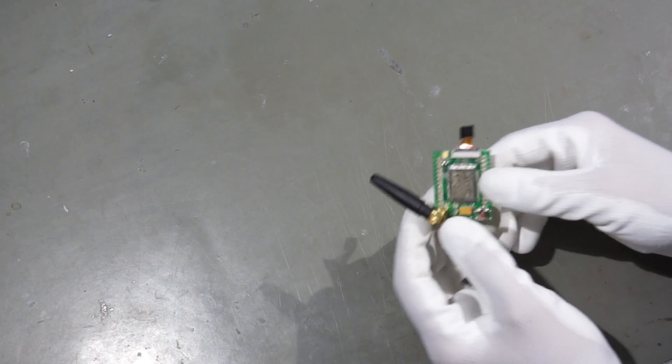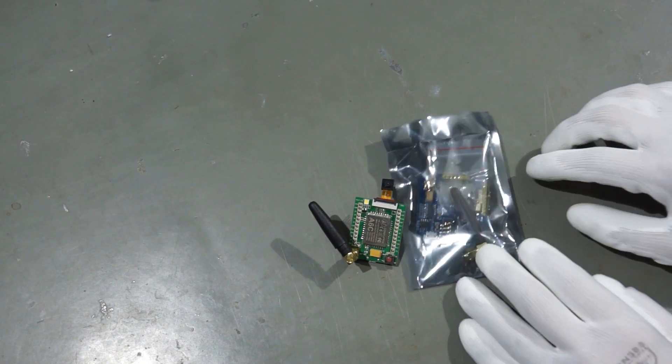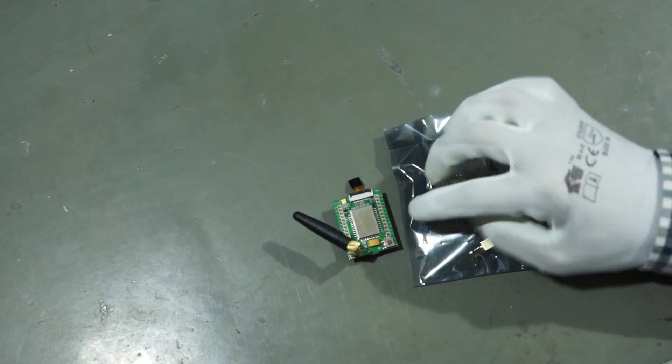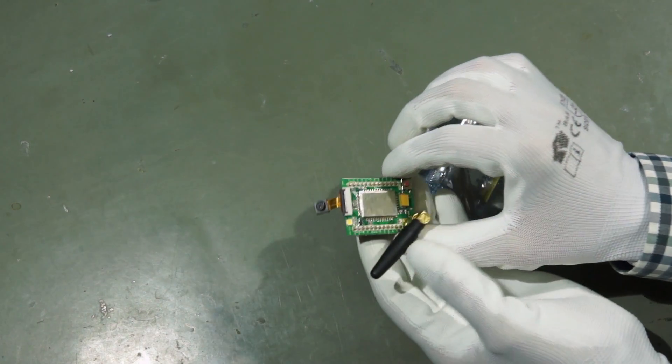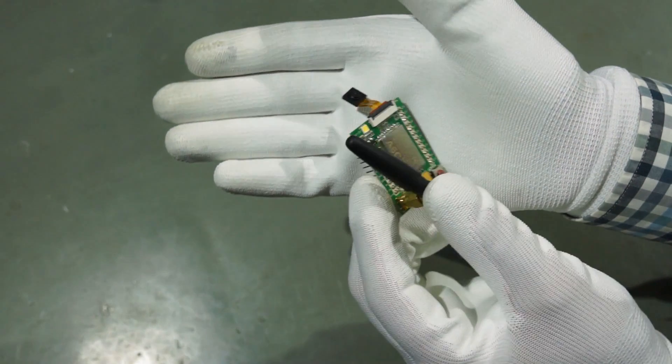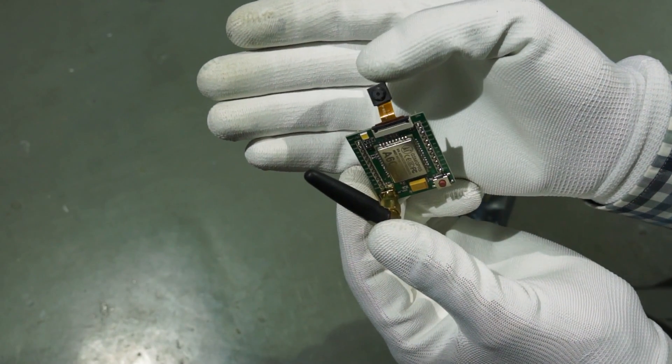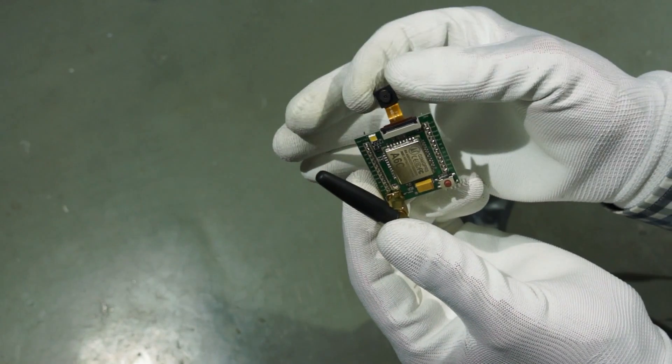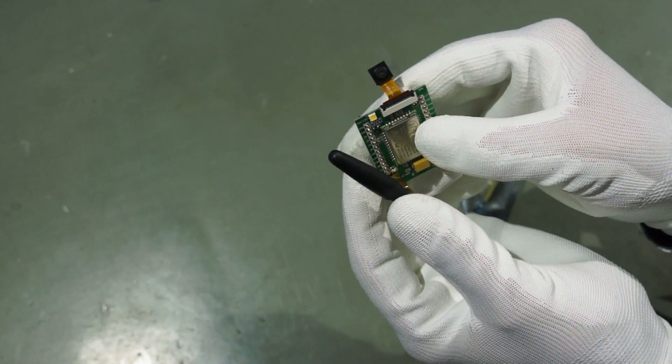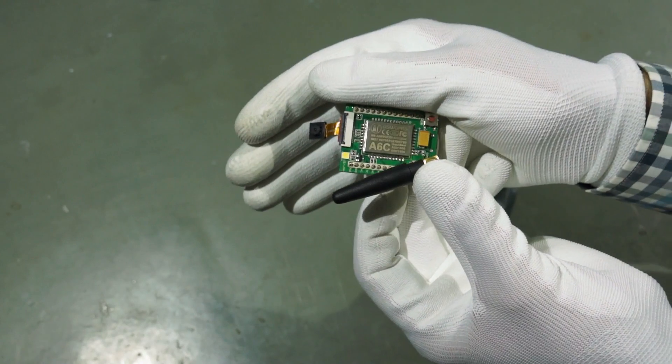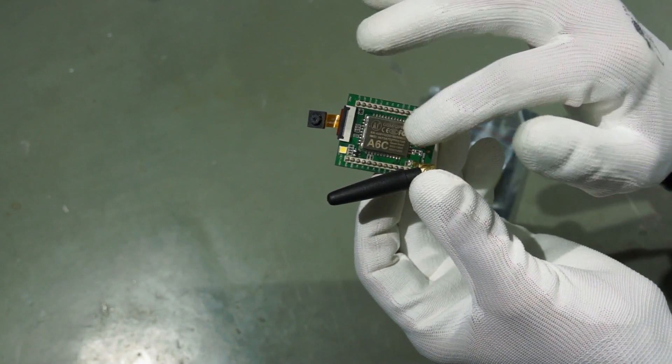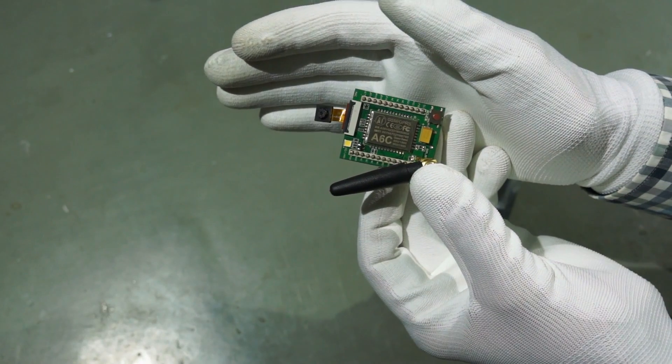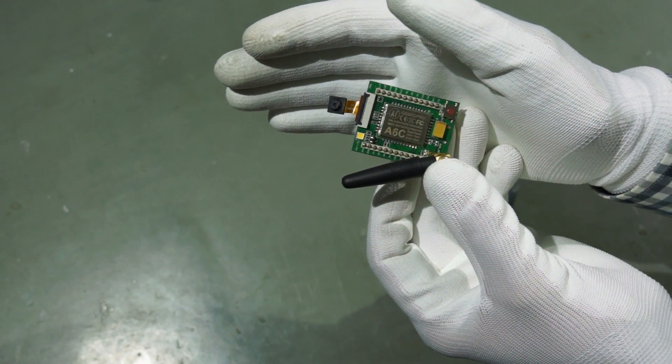The next two have also to do with communication. These are the well known A6 modules. But if you look very close, you see this one has a camera attached. So this camera is attached to this A6C chip. And we can take a picture here.